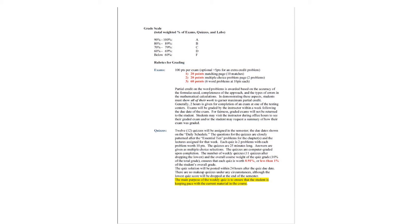Exams will be graded by the instructor within a week following the due date of the exam. For fairness, the graded exams will not be returned to the student. Students may revisit the instructor during office hours to see their graded exam and or the student may request a summary of how their exam was graded.